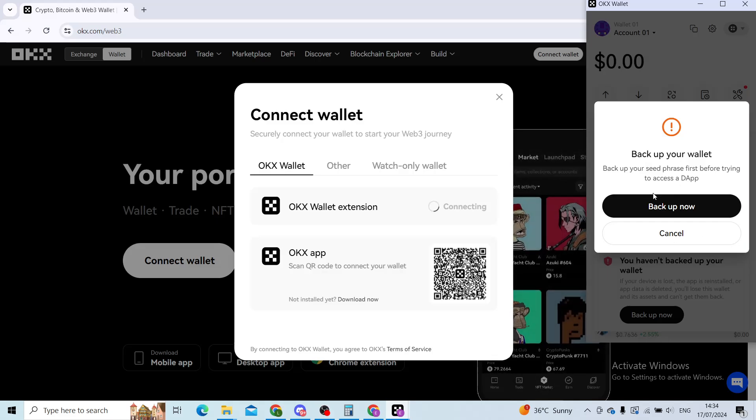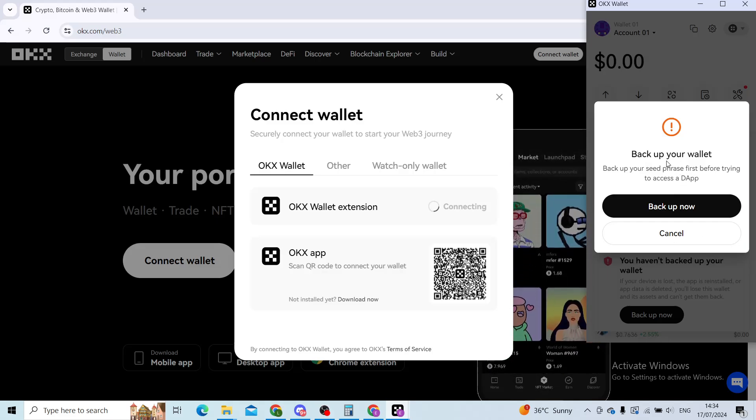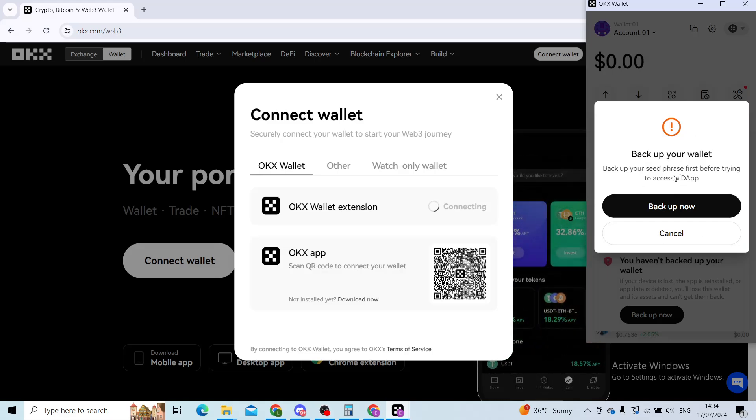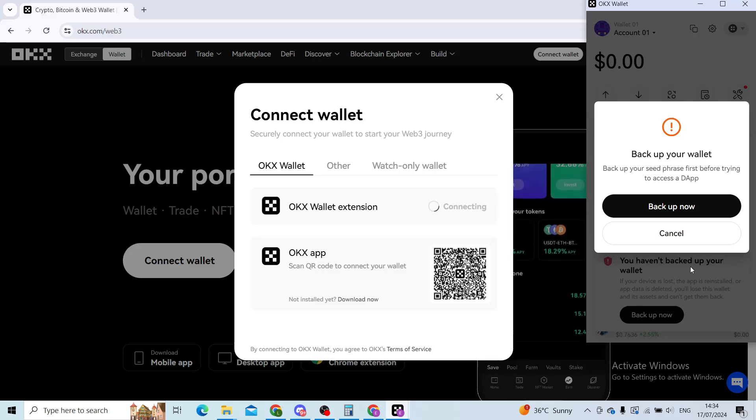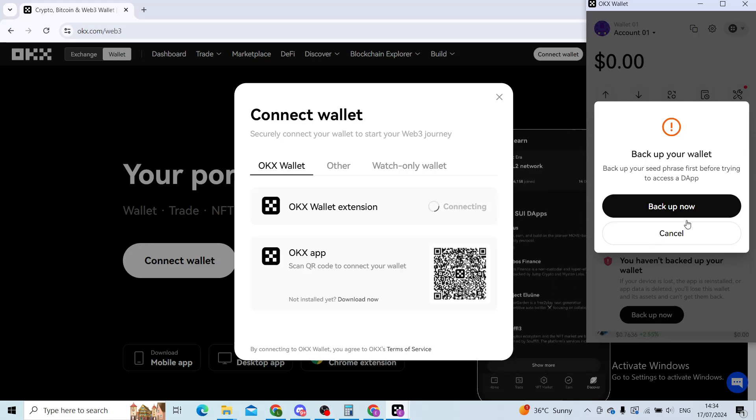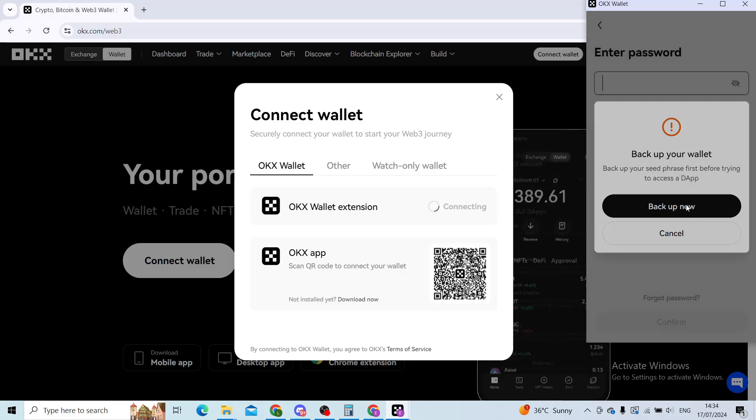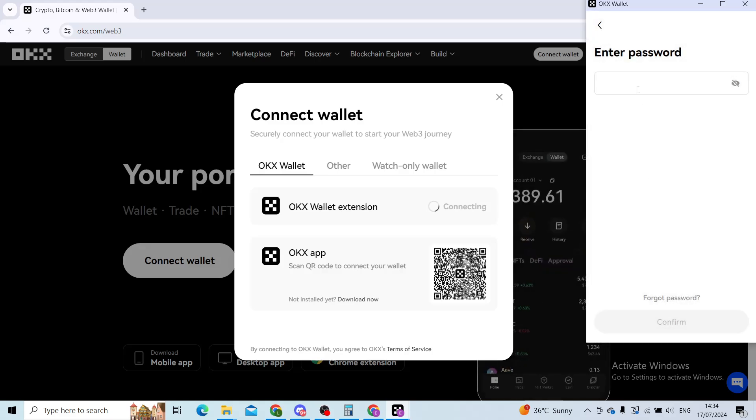As you can see, I got the notification to backup my wallet straight away. You can see that information right here in the blurred area. Now when I click on backup now, it will